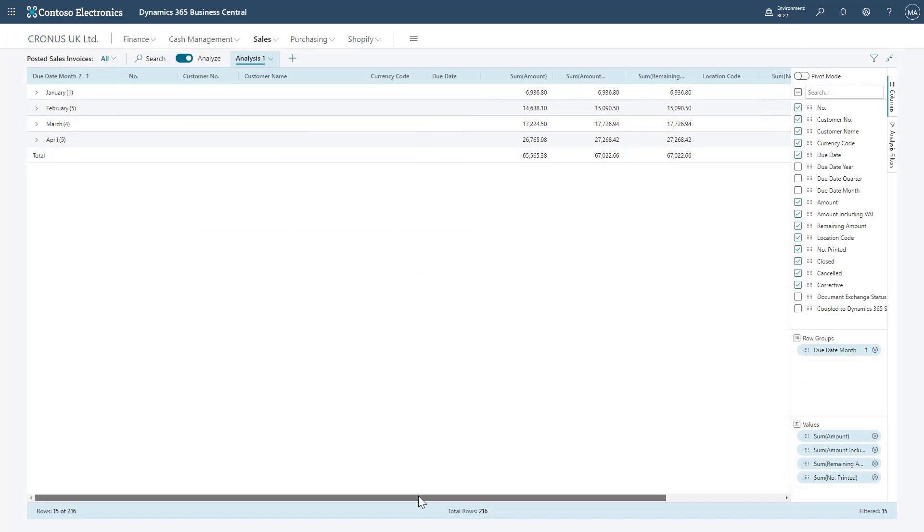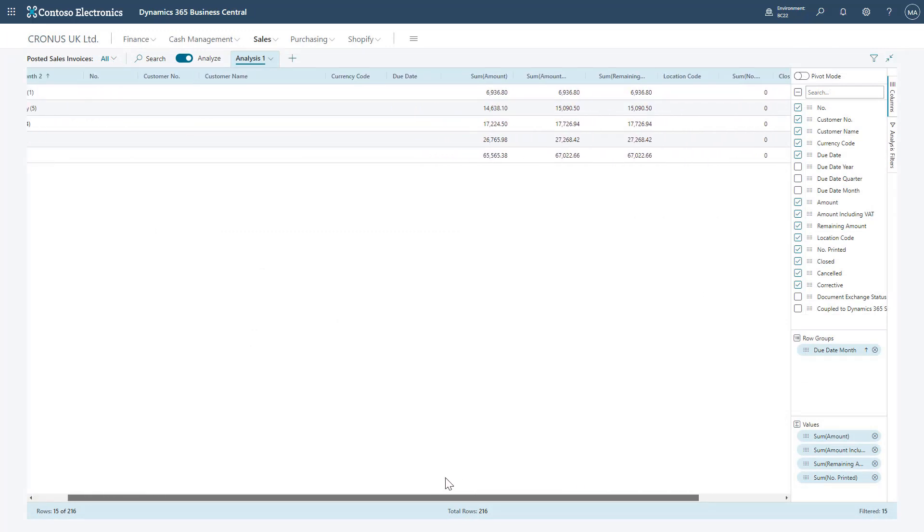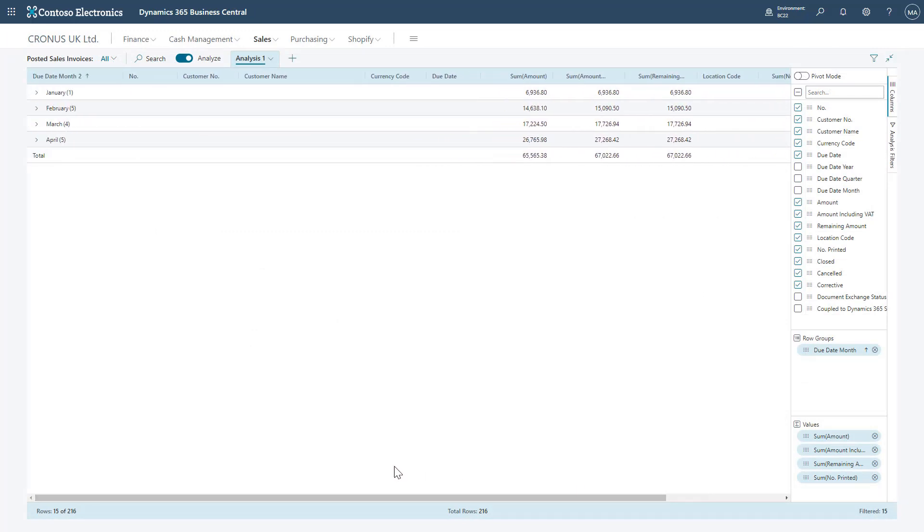Now I'll break down the features you can get out of the Analyze option. We're here on the Posted Sales Invoices page with the Analyze feature turned on. Automatically on the right hand side you can see I've got two options: Columns and Analyze Filters.